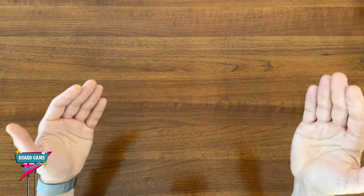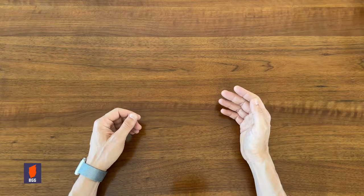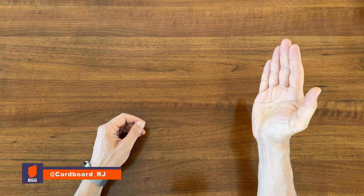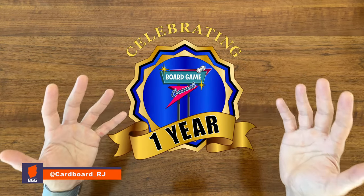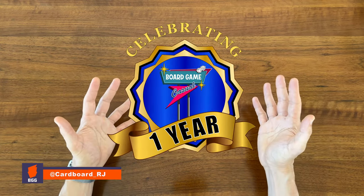Hey, CardboardRJ here for Board Game Casual. I hope you're enjoying the one-year anniversary extravaganza.